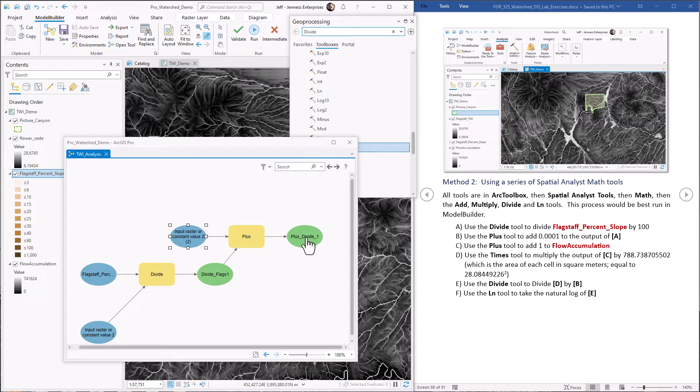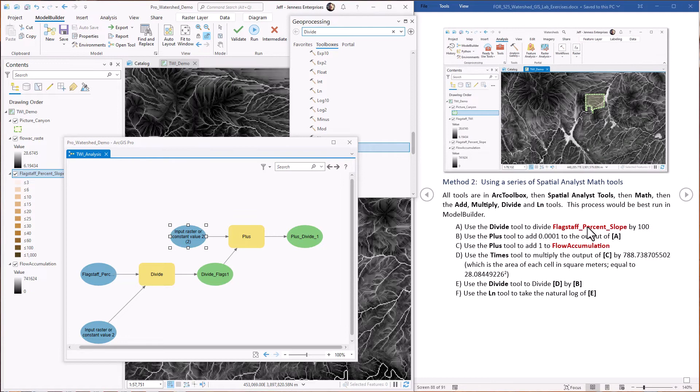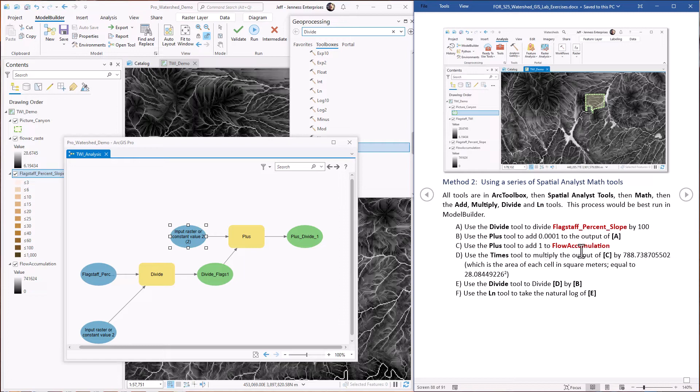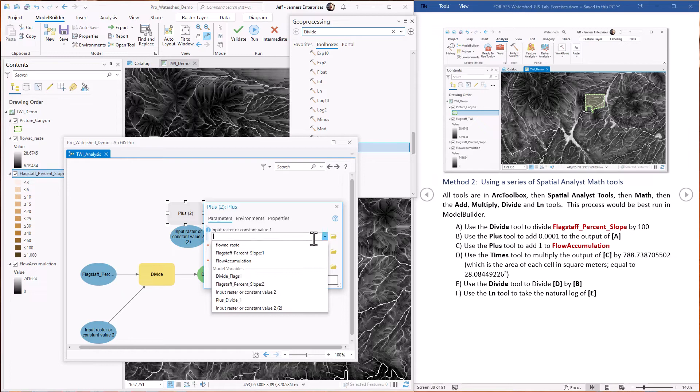In the equation, that would be this tangent slope right here. So we've got this part of it taken care of. Now we need to get the specific catchment area. So we're calculating the specific catchment area as the flow accumulation value plus a constant of one, and then multiplied by the size of the cell in square meters. So first off, we're going to use the plus tool to add one to flow accumulation. Plus, first one will be flow accumulation, and we're adding a value of one to it. Hit okay.